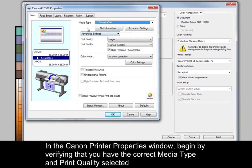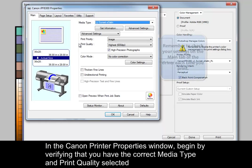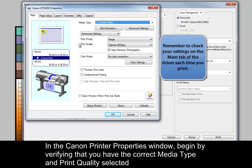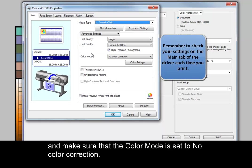In the Canon Printer Properties window, begin by verifying that you have the correct media type and print quality selected and make sure that the color mode is set to No Color Correction.